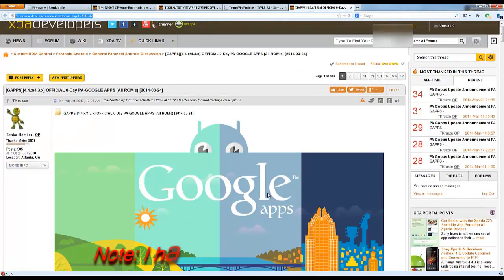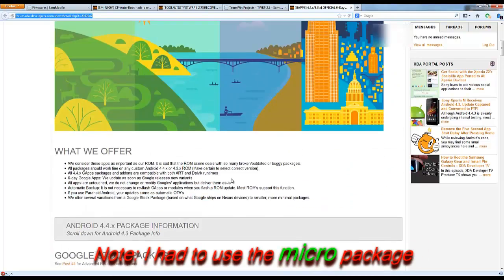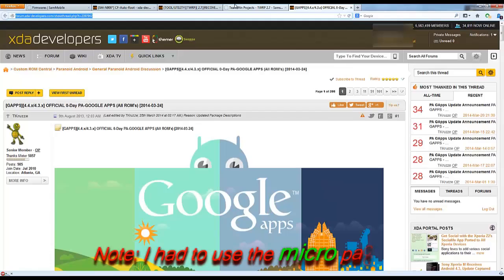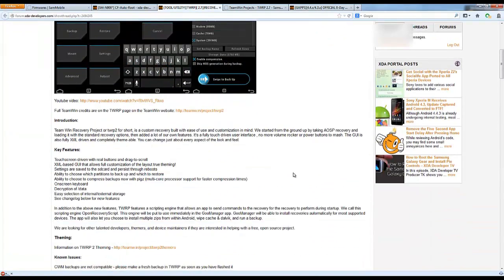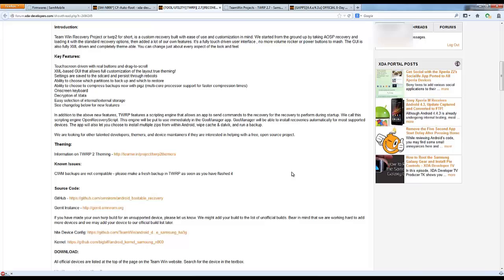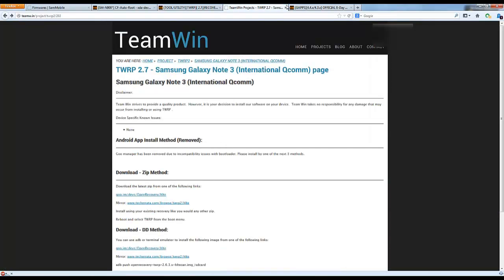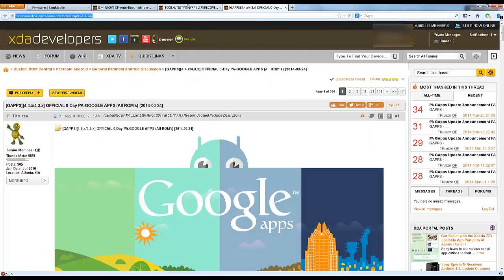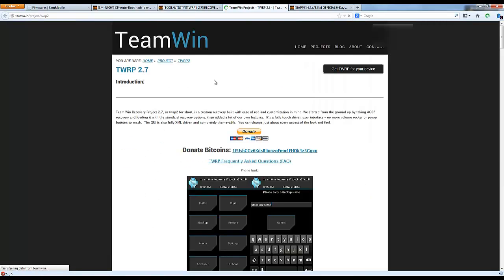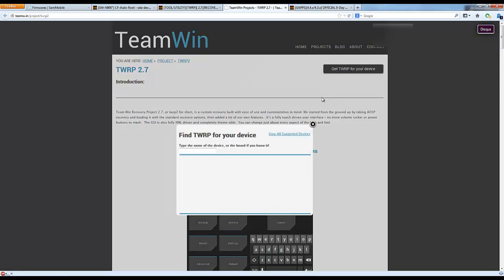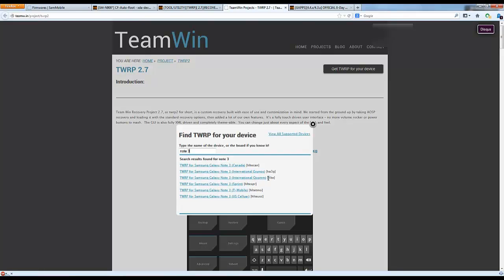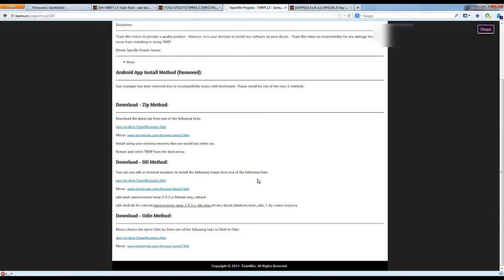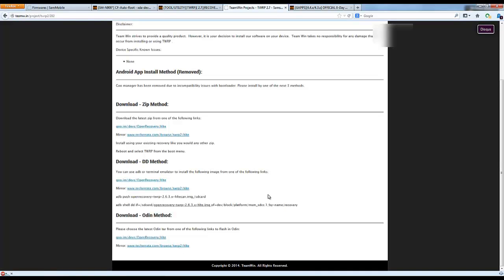To download TWRP, go to the Download section and click on the project. It will take you to the Team Win page. Click on 'get TWRP for your device' and type in your phone model. Mine is the HLTE QCOM. Scroll down, you can do the ZIP or DD method manually, or the Odin method. Download the Odin method, that's how we'll do it in this video.